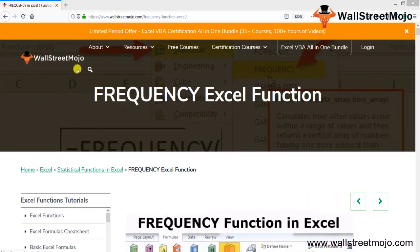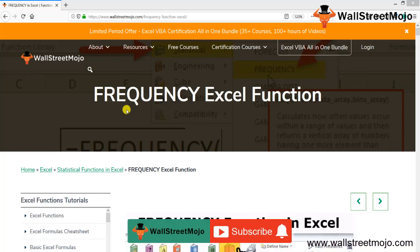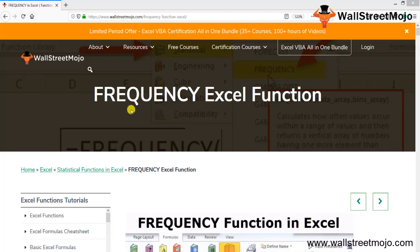Welcome to WallState Mojo. To know more about the FREQUENCY function in Excel, watch the video till the end. If you're new to this channel, you can subscribe by clicking the bell icon below. Today we have a topic to discuss: the FREQUENCY function in Excel.